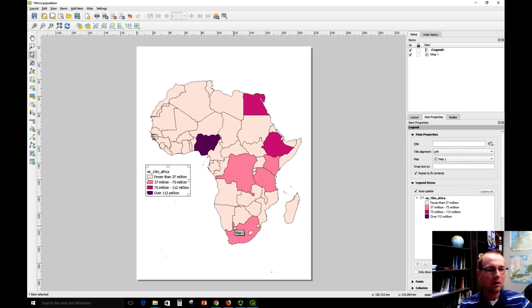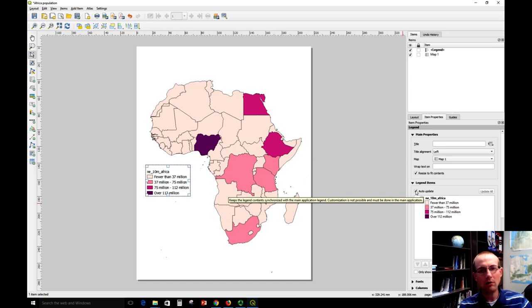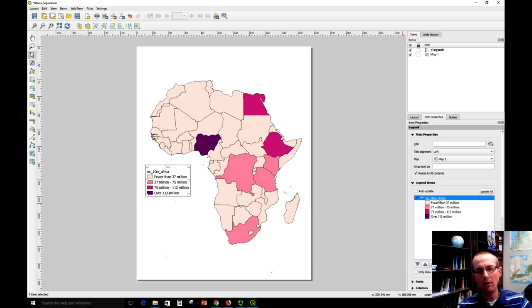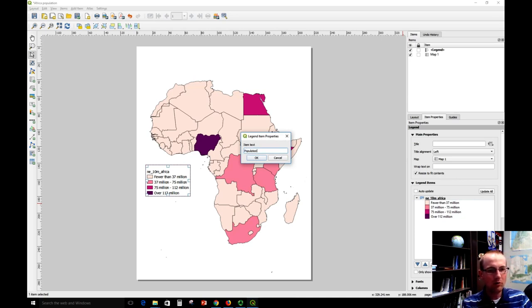Now I just want to do one little tweak — I don't like this layer name showing up. That's not very user-friendly; it might confuse people and it looks ugly. So I'm going to uncheck the auto-update box for the legend, which will give me more control over the individual elements. Then I'll highlight what I want to change and use the Edit button to edit the text — we'll say 'Country Population Estimated,' or whatever I want to type here.